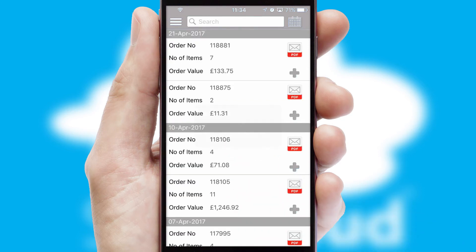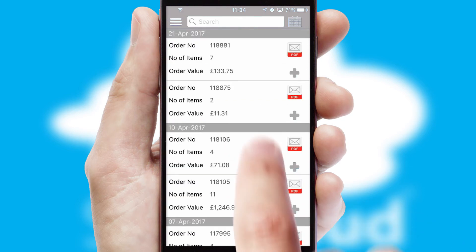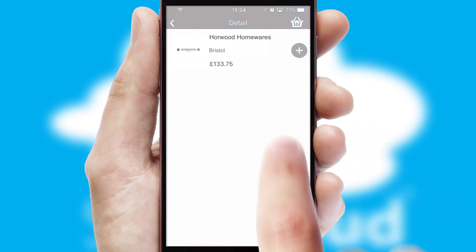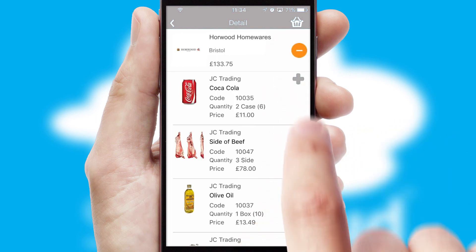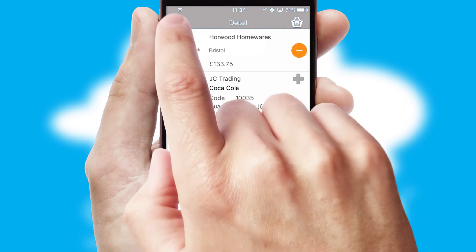A full and complete order history is available in the app and, for time-saving purposes, you can even reorder from previous ones.